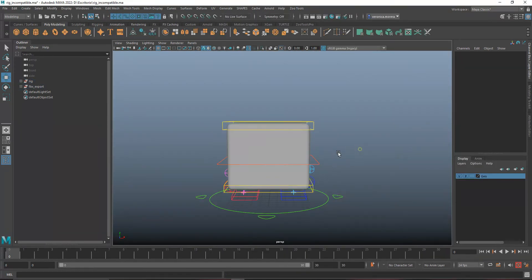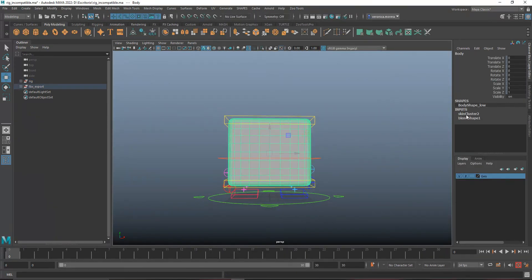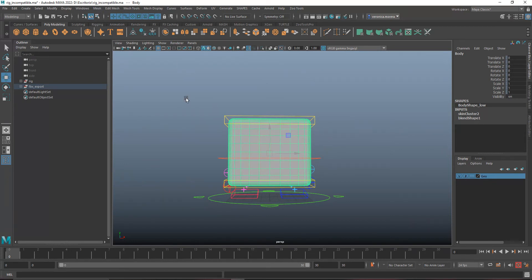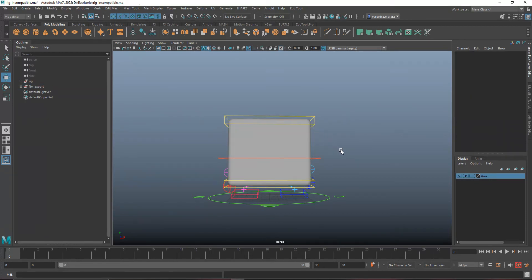The problem is that if you already created the deformation with the checkbox activated — which is the default — turning it off won't fix anything. You have to recreate the skin cluster and blend shapes. That doesn't mean you'll lose all your weight painting work: just save the scene under another name, copy skin weights from the previous one, and export the blend shapes using the .bls format, and it's going to work.